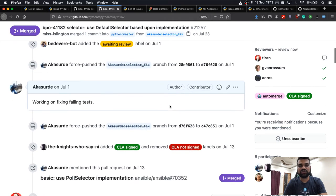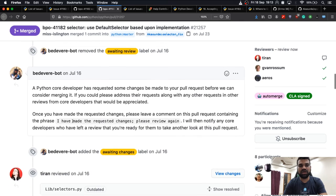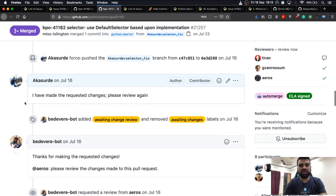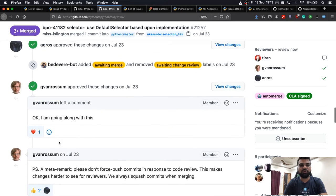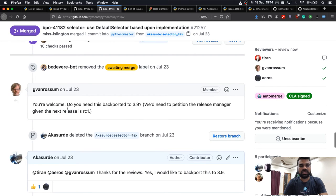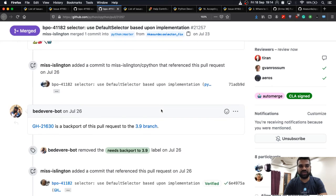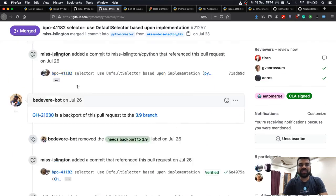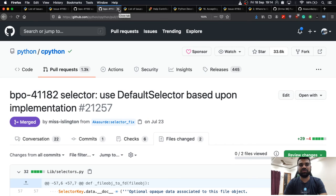Since I had signed the CLA, it shows 'CLA signed.' All these workflows are maintained by bots, so you don't have to do anything manually. I received a couple of comments, modified the patch after discussion, and pinged the requested core maintainers to review again. I got approval from several people. Since this was affecting multiple branches, I requested to backport the change to Python 3.9 as well.